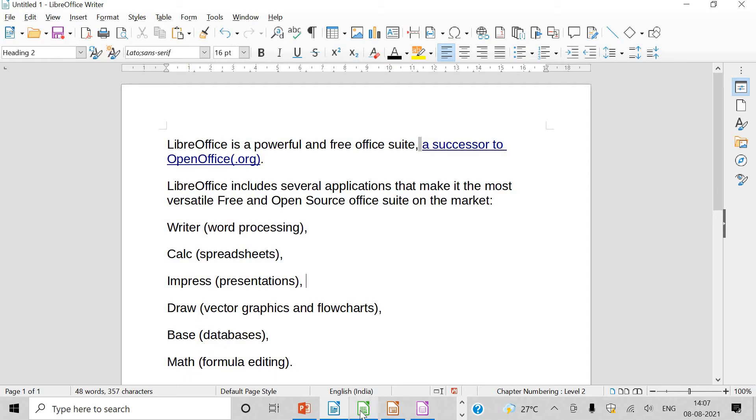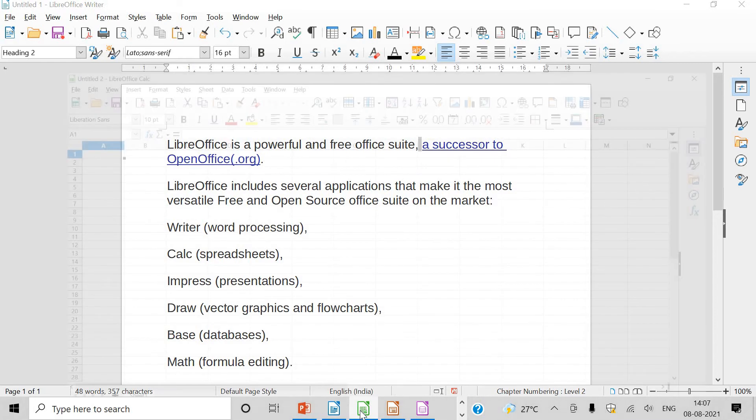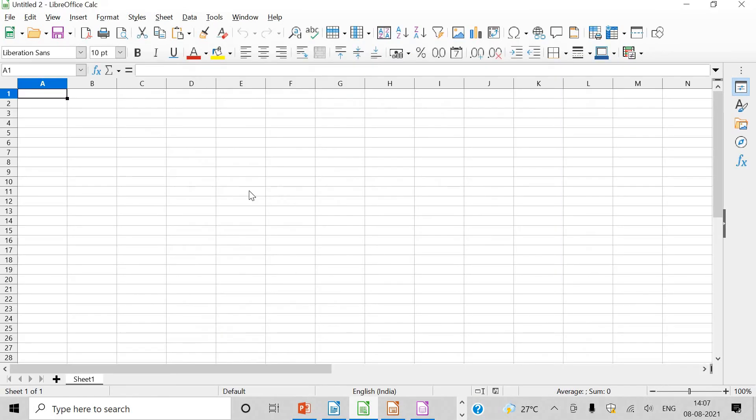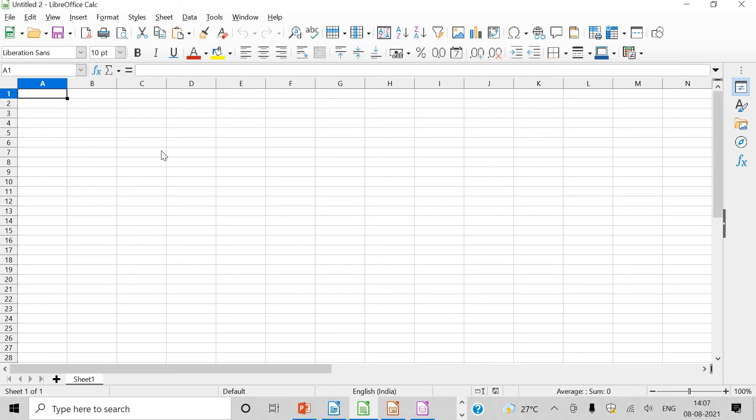Then I will show you this one. See here, this is calc. In this you can type any number, you can do the calculation work also, and you can use formulas and functions also as you had been doing earlier.